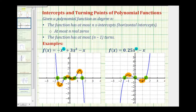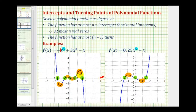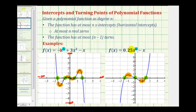Let's finish by talking about the end behavior of these odd degree polynomial functions. Notice the leading coefficient in the first example is negative one. Whenever we have an odd degree polynomial function and the leading coefficient is negative, as x approaches positive infinity the function goes down, so f of x approaches negative infinity. And as x approaches negative infinity, the graph goes up, so f of x approaches positive infinity. It's just the opposite when the degree is odd and the leading coefficient is positive: as x approaches positive infinity f of x approaches positive infinity, and as x approaches negative infinity f of x approaches negative infinity.